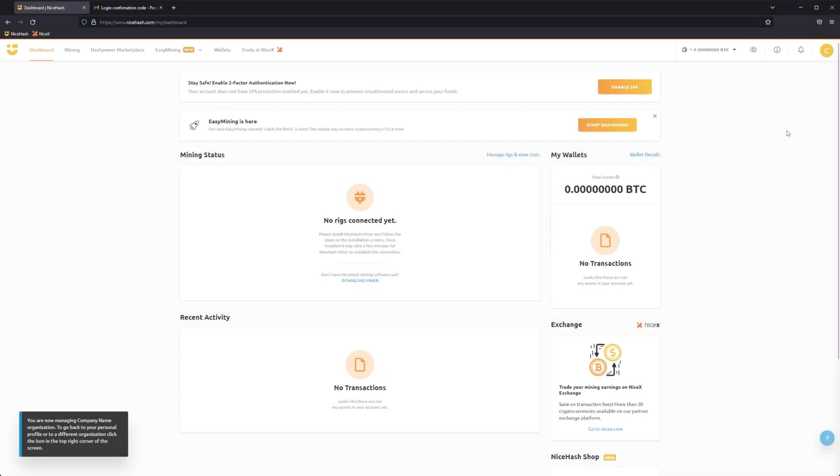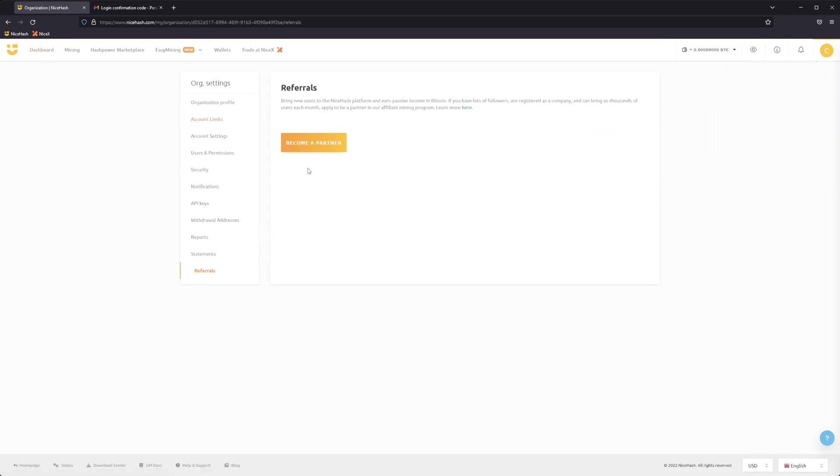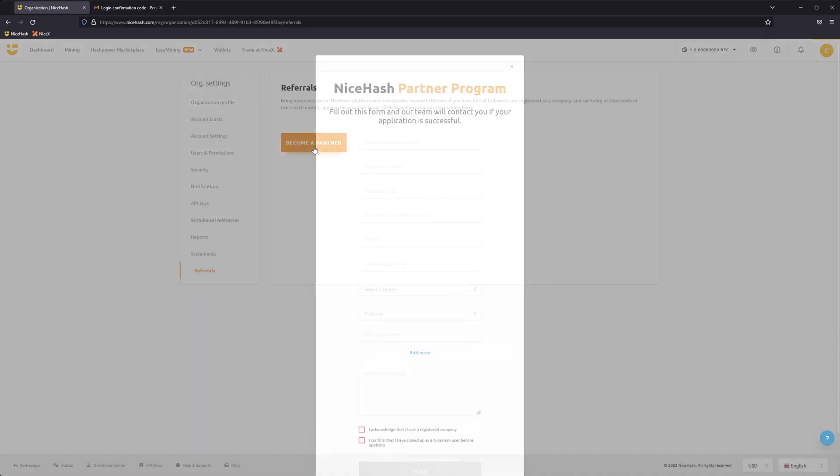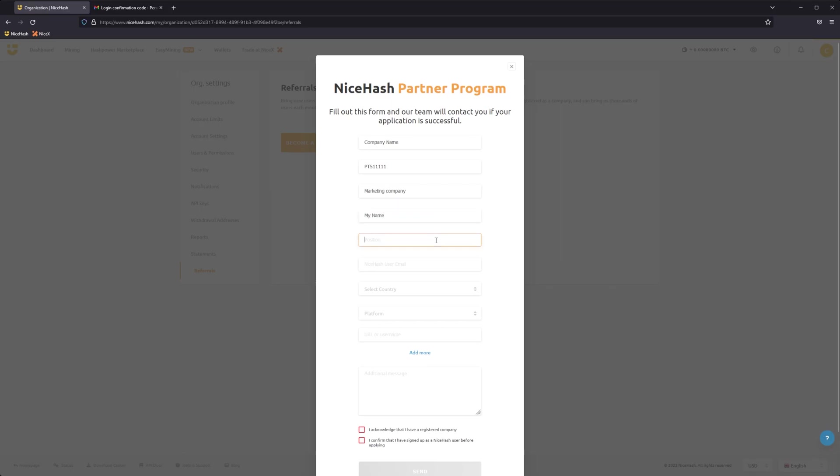You can now apply for the NiceHash Partner Program with your business. Go to the Referrals tab under the Organization Settings and fill in the form. If you did not complete KYC by this stage, you'll be requested to complete it here.